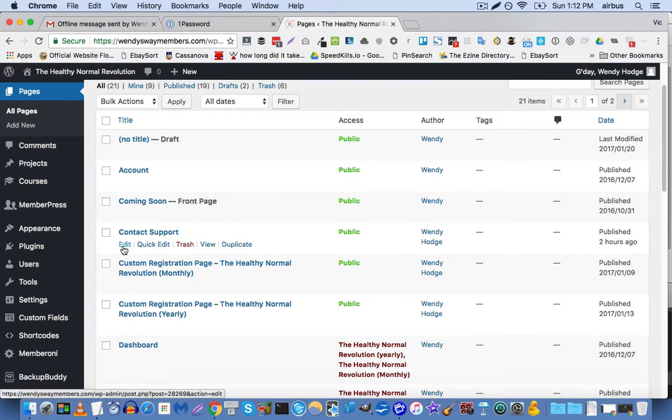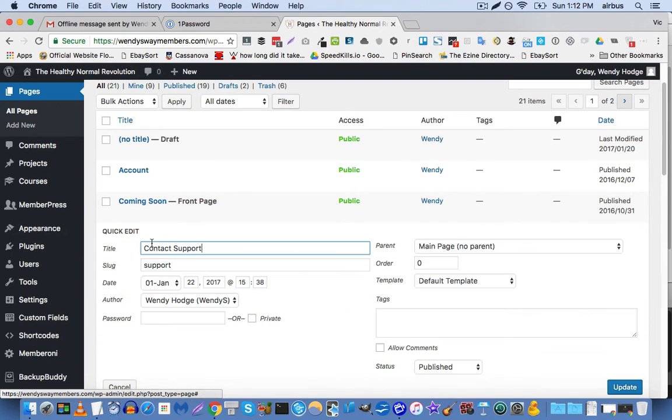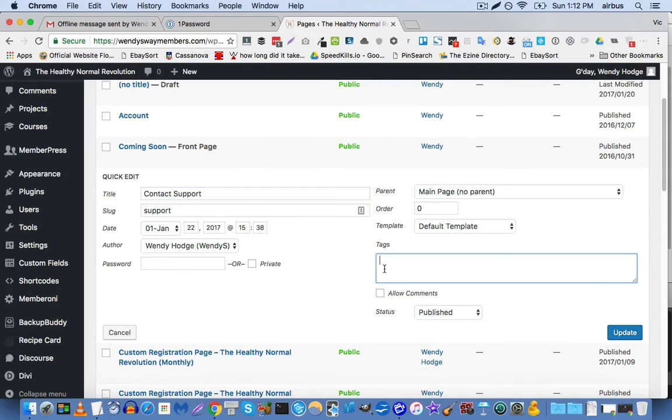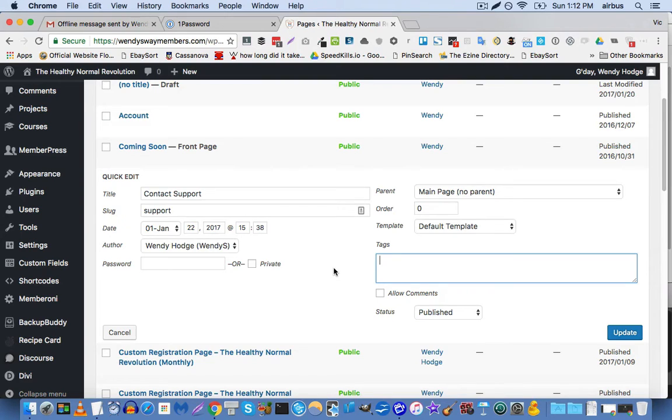And what you do is you don't actually have to click on edit and go through to the page. You can just click on quick edit. And you'll see that there's a tag screen here. Now let's imagine that we have four membership levels: bronze, silver, gold, platinum.